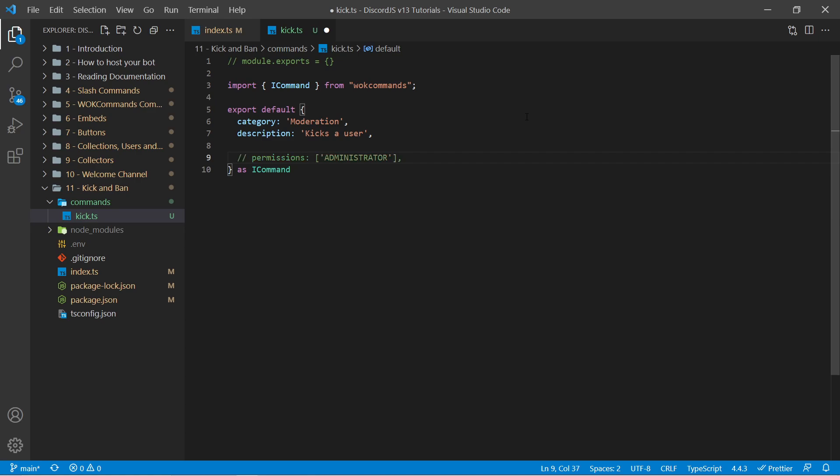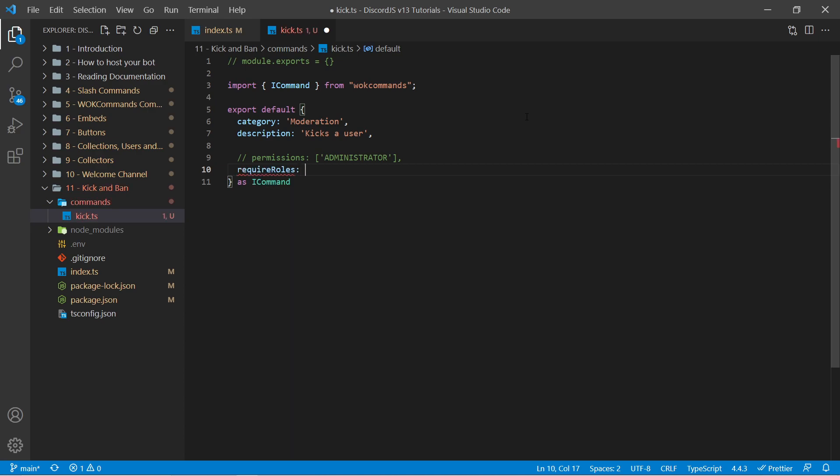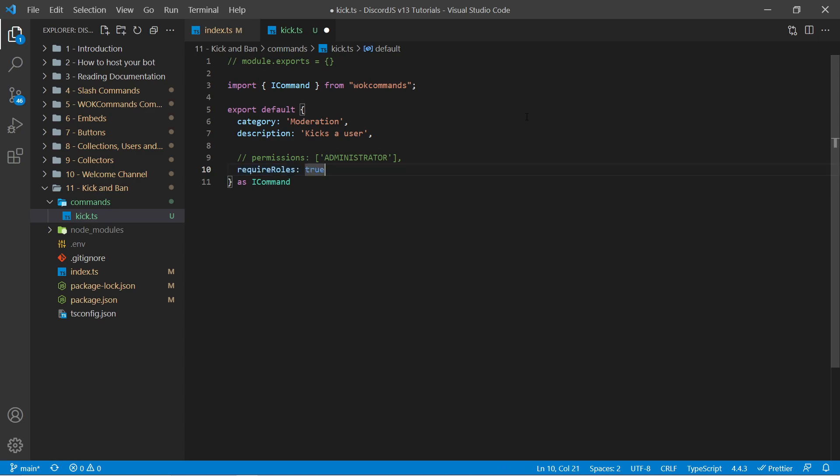So instead of this we could specify require roles is true. Built-in WarnOffKeys commands is a required role command which will allow server owners to specify what commands need what roles to use. This required roles property being set to true will force this command to have a role attached to it so not everyone can use it. It'll also provide information to the server owner of how to do that. We'll take a look at this in action later on once we're done writing the code.